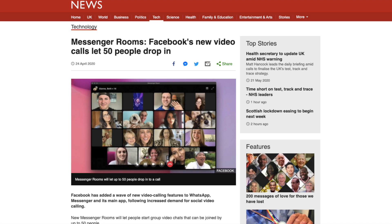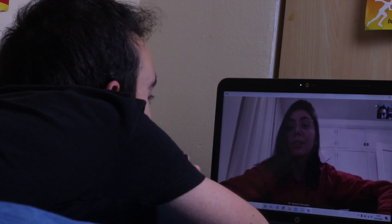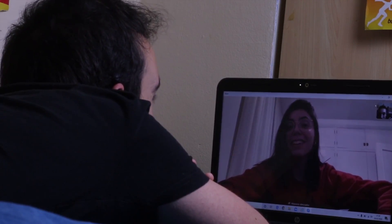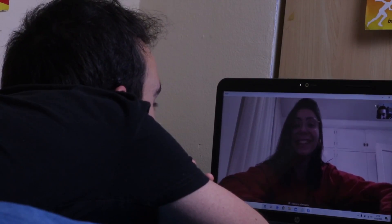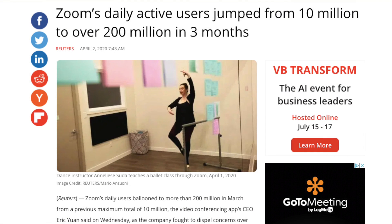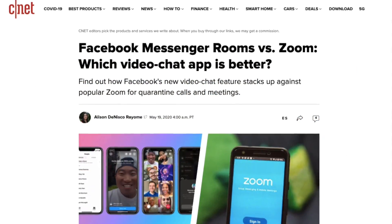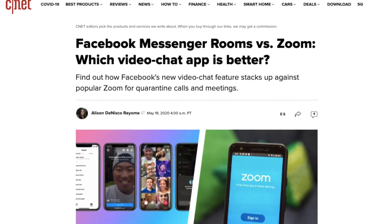Facebook have now launched their very own group video chat, Messenger Rooms, to rival with the likes of Zoom and Houseparty. With many people stuck indoors but wanting some face-to-face interaction with their friends, family or work colleagues, group video calling and conferencing platforms have really increased in popularity, with Zoom attracting 300 million people to their meetings. And Facebook are the next to try and compete within this space.